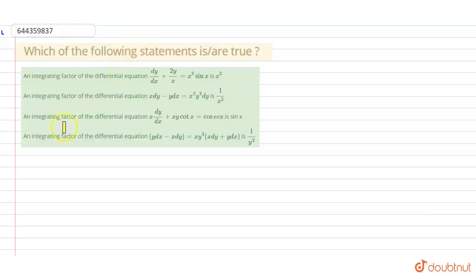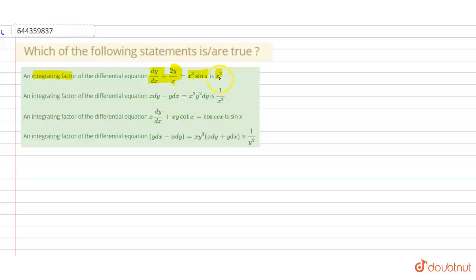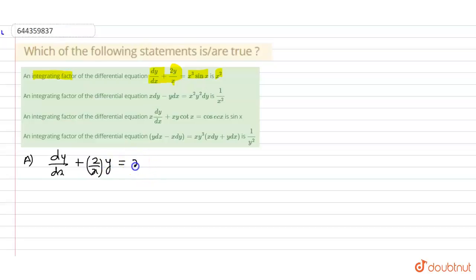Hello everyone. The question is: an integrating factor of the differential equation dy/dx plus 2y/x equals x³ sin x is x². So we have to prove that the integrating factor of this differential equation is x². In the given question: dy/dx plus 2y/x equals x³ sin x — let's say this is equation number 1 — and we have to find the integrating factor.